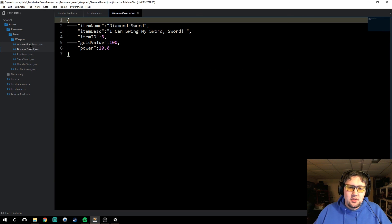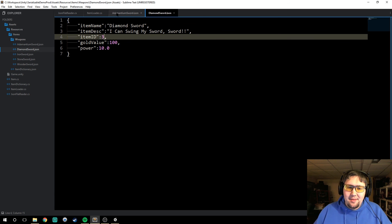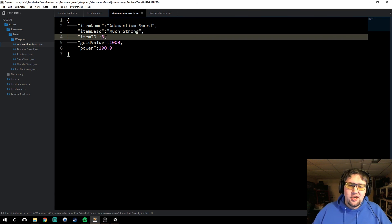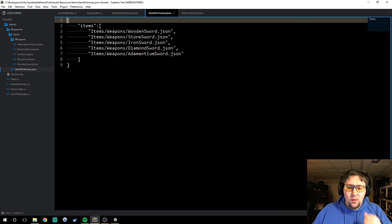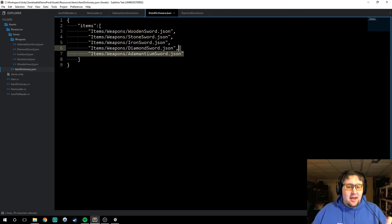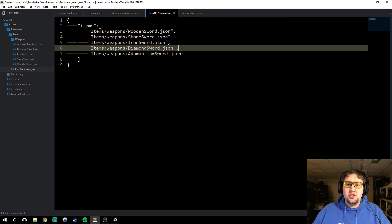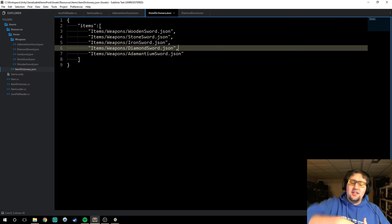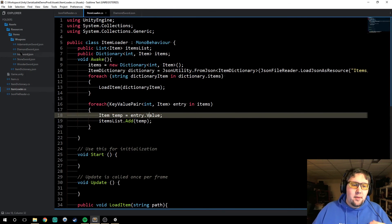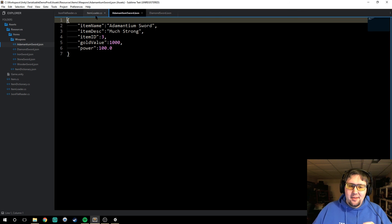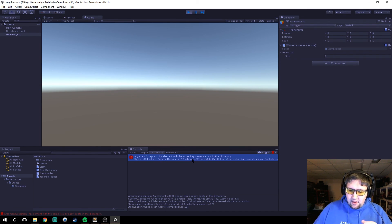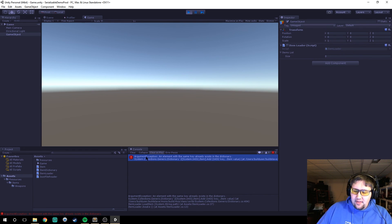Now here's the thing: right now it's working perfectly fine. But let's explain what happens if, say, the diamond sword and the adamantium sword both have the same item ID — somebody forgot to change it. What we should expect is that the diamond sword gets loaded, the adamantium sword also gets loaded and then overwrites the diamond sword, because dictionaries add items based on their keys and if the keys are the same it gets overwritten. As you can see, we get an error that says an element with the same key already exists in the dictionary.